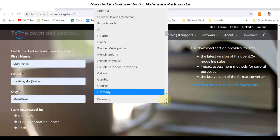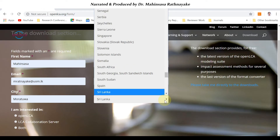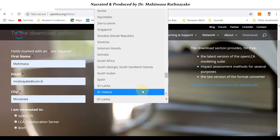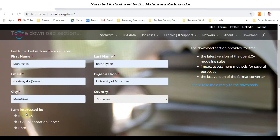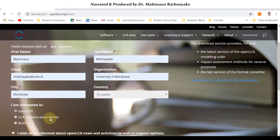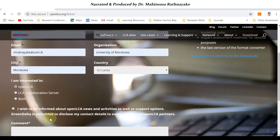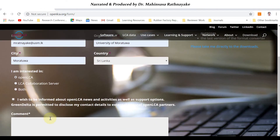I have entered my credentials. If you wish to obtain notifications or updates about openLCA you can tick that option, otherwise you can proceed by clicking on the submit button.